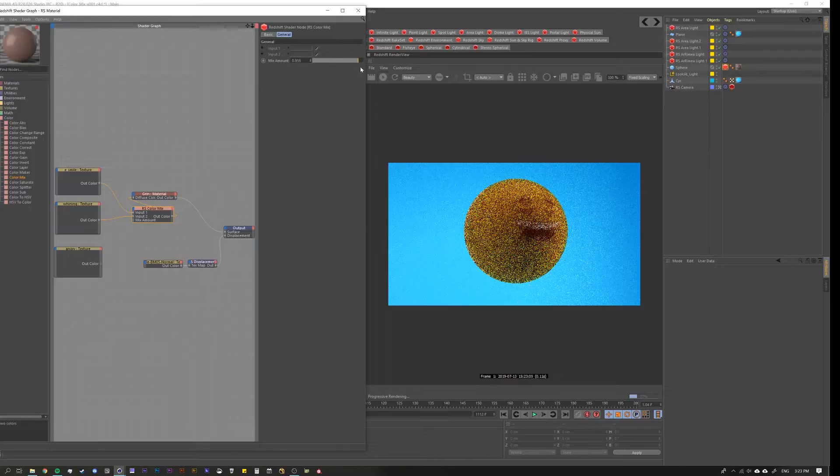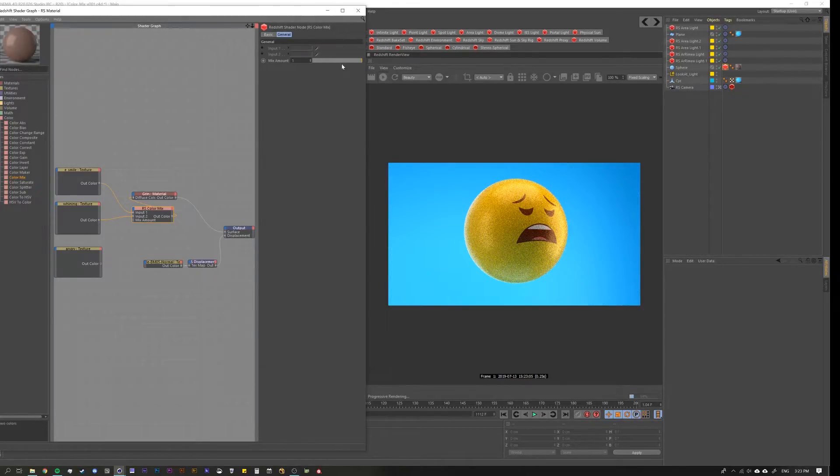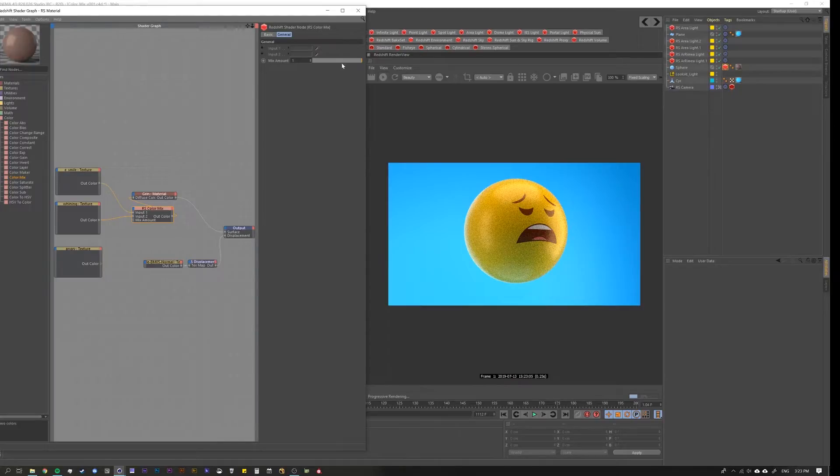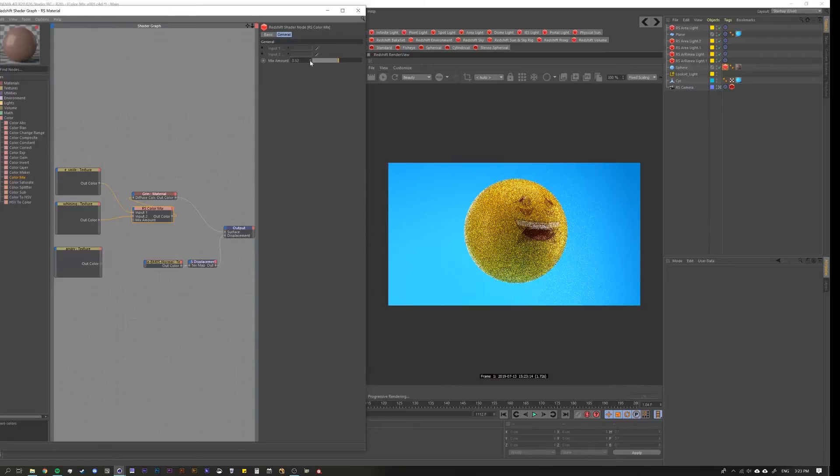Mix amount is nothing but transparency. That's pretty much what they should call it, but they called it mix and that's fine. I think of it as transparency. Some people might think of it as mix.